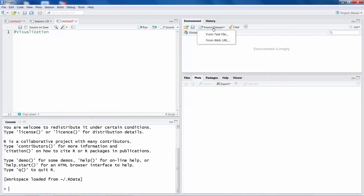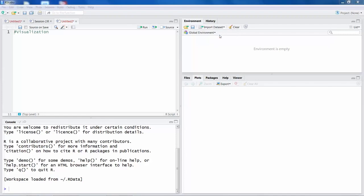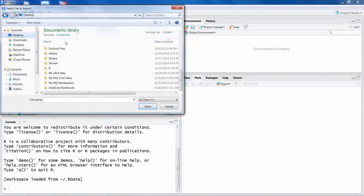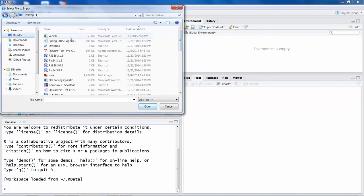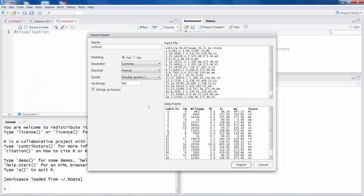Now my data file is on the desktop, so I will simply click from text file. Now you can see it gives you a preview of the data, so there are various columns like vehicle, FM, mileage and so on.